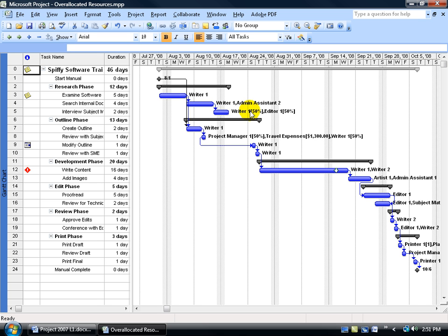As you recall in the creating resource calendar training video, every time you create a resource, a corresponding calendar is going to be created. For my administrative assistant, I modified that resource's calendar, so it's no longer tied to the project calendar's defaults. I said that the administrative assistant is not a typical 8-hour working day person — they're part time, 4 hours a day. So when I assign the administrative assistant to any task, their 100% is 4 hours, not 8 like everybody else.